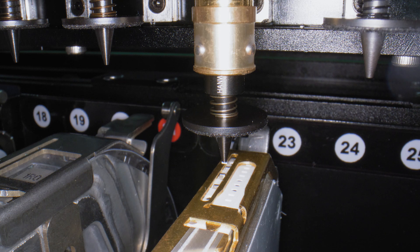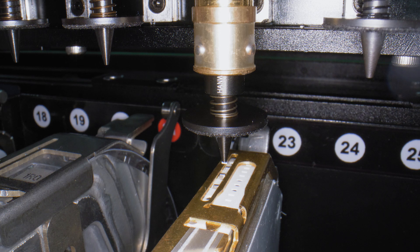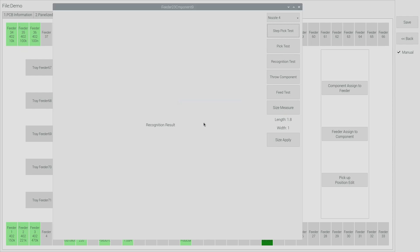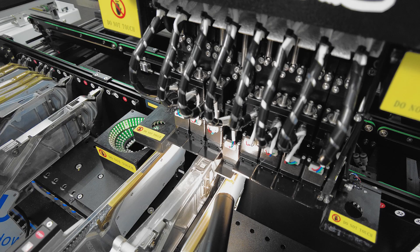I can see the component is being held by the nozzle. This next step if I click yes it will throw the component away. I'm going to click no and perform a recognition test.